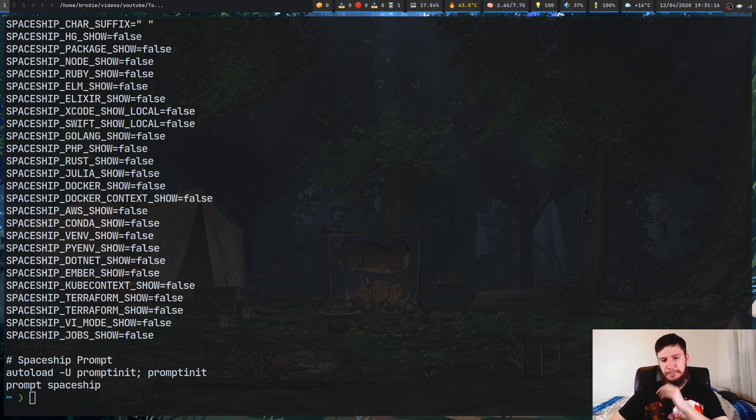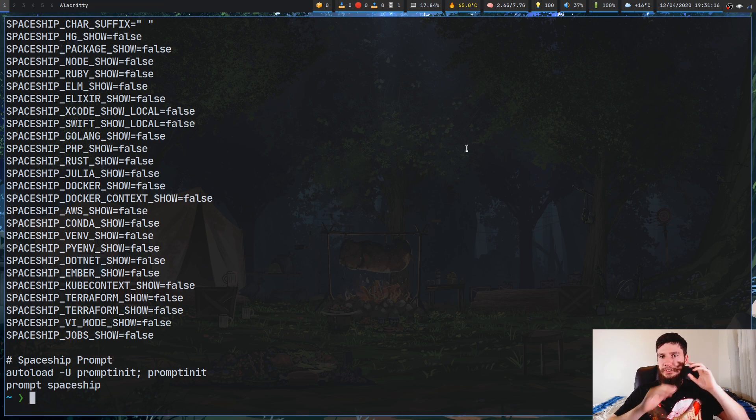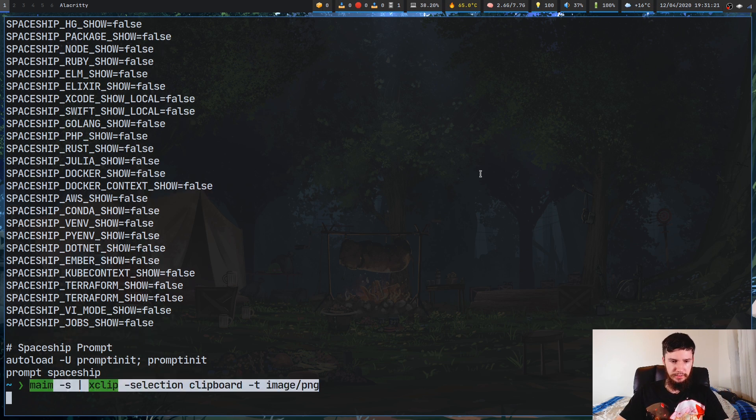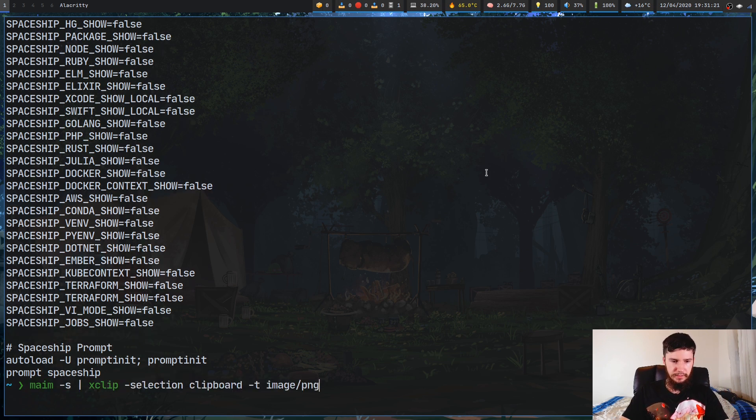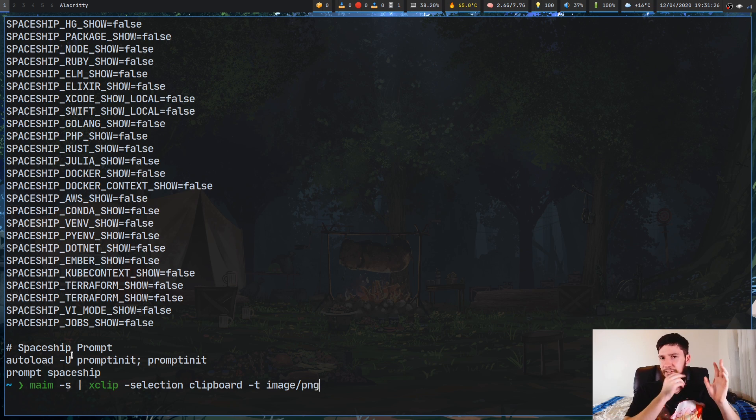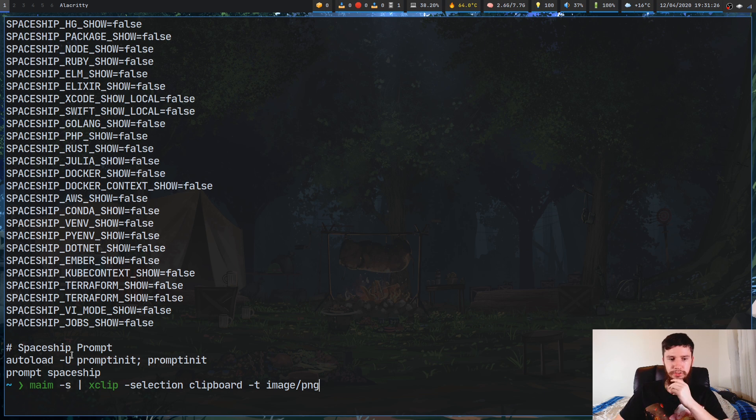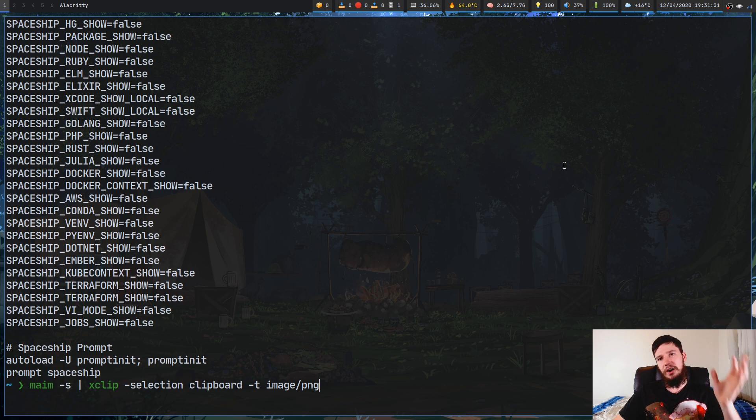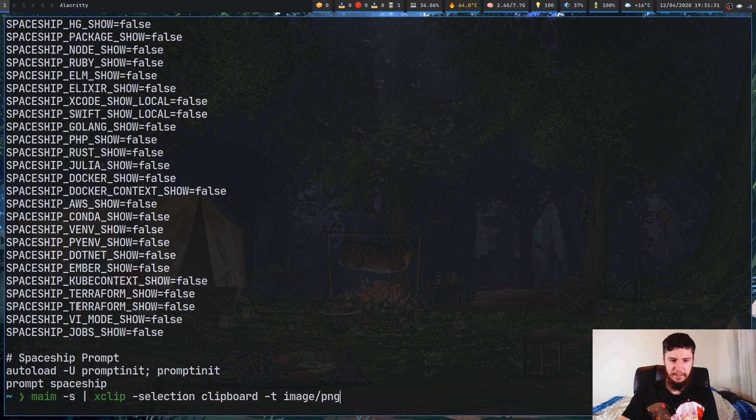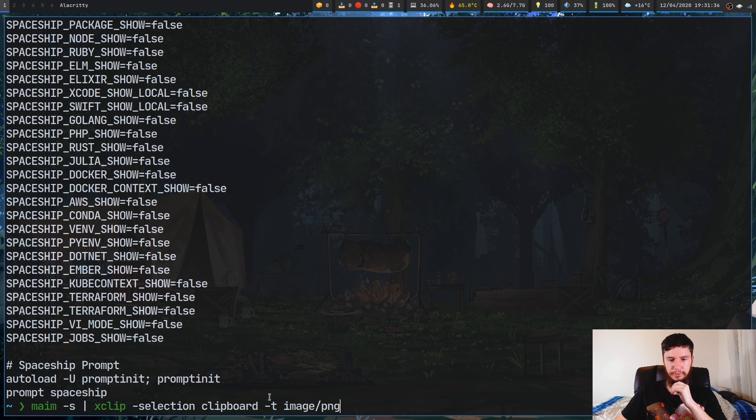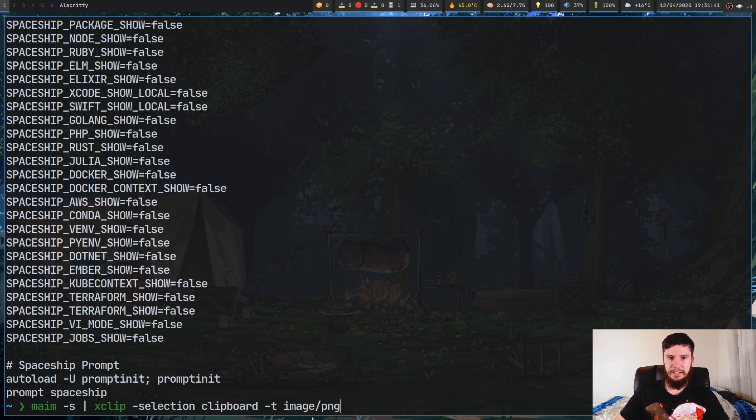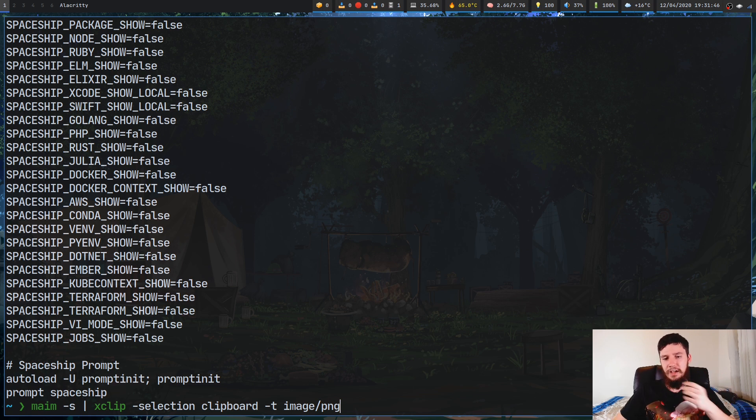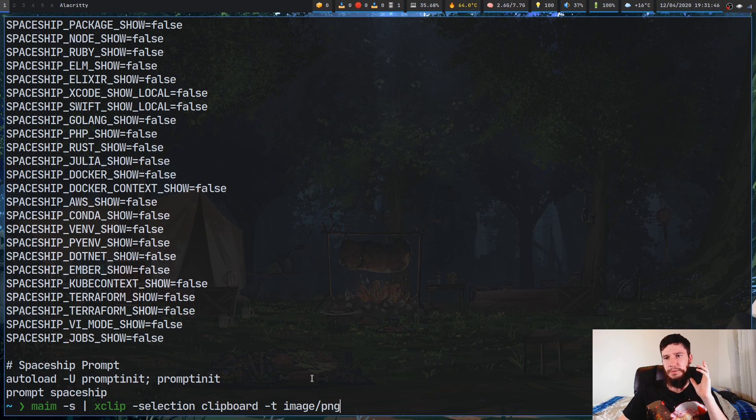So I mentioned before about saving images into your clipboard. So the way you can do something like that is with this right here. So what we're doing right now is we're running the MAIM program. MAIM is basically a little application to let you take screenshots. So I'm taking a screenshot with a selection basically, so that'll let me select a region. I'm piping that into xclip, and then what I'm doing here is I'm putting that in my regular clipboard, and we're using a new argument this time. We're using the -t argument.